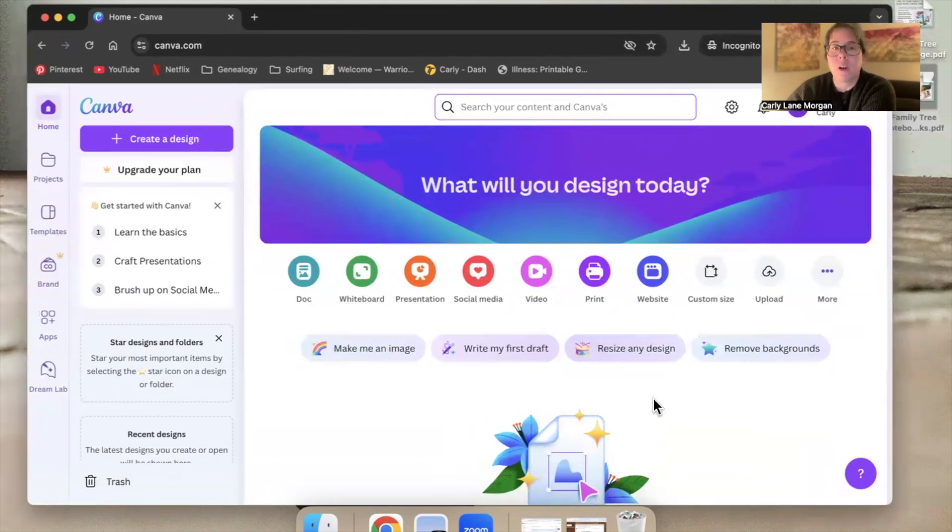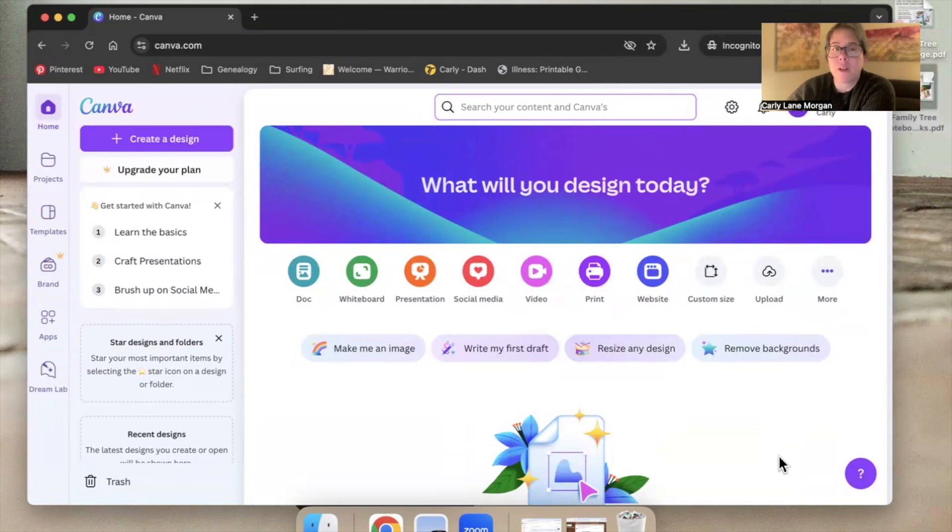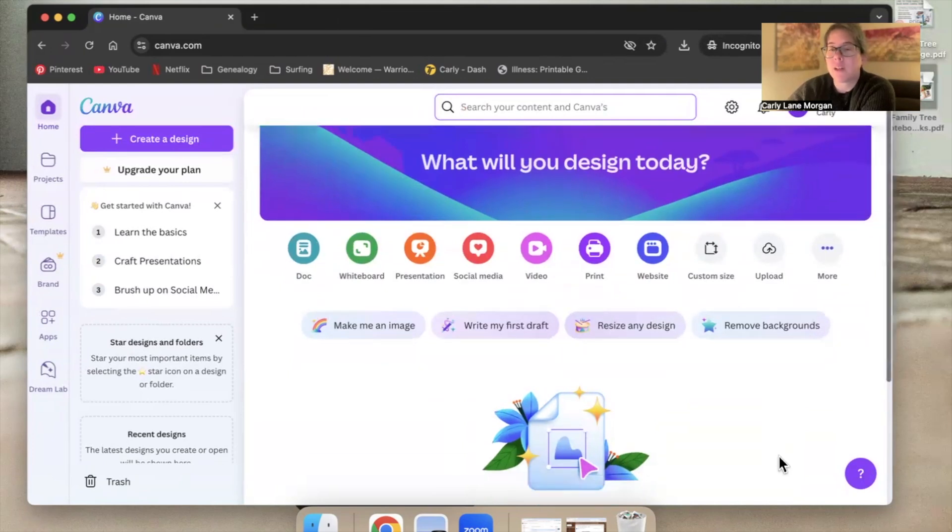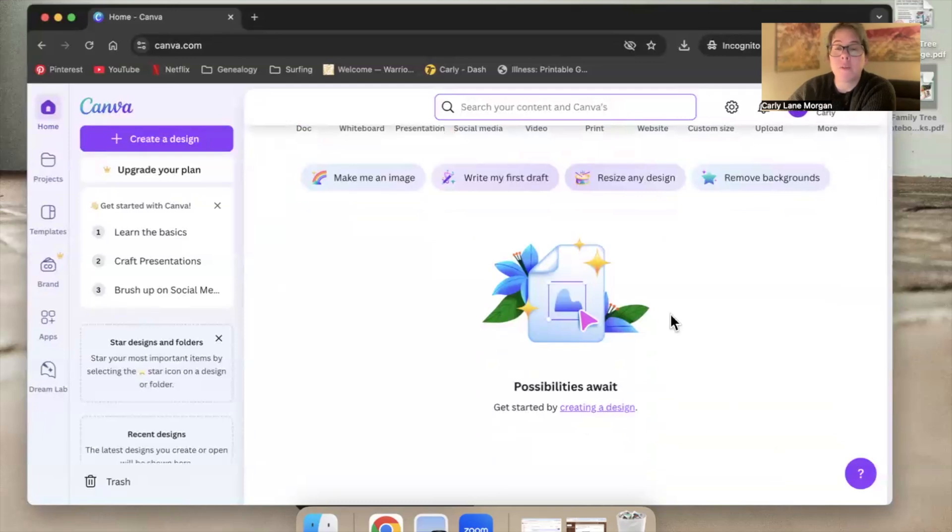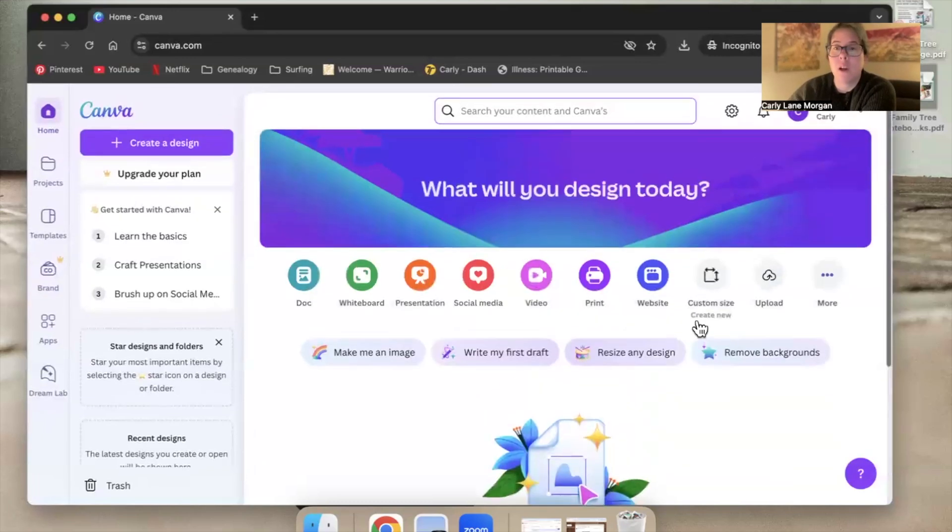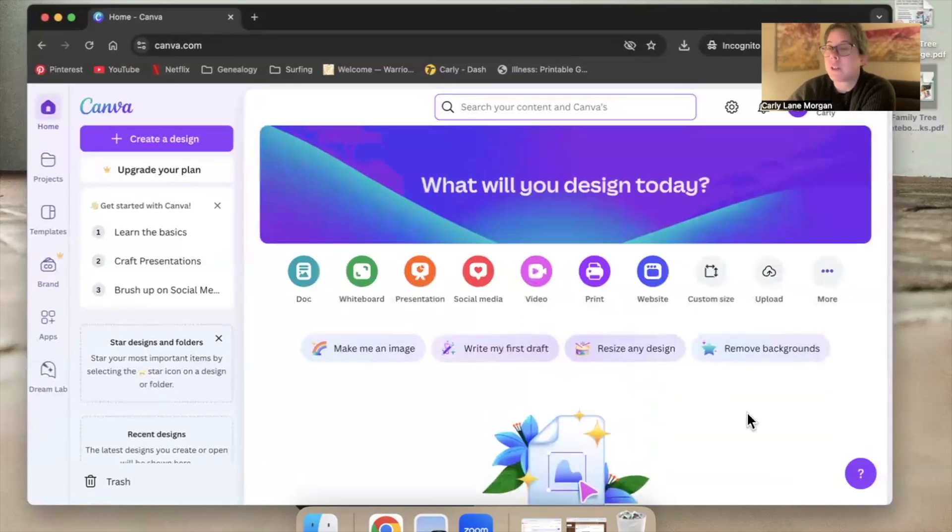So now my Canva account is all ready to go. And I'm ready to open one of the templates. And when I do, it's going to start a new Canva project for me here in my own account. So we can move on to that step.